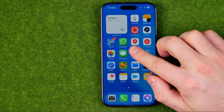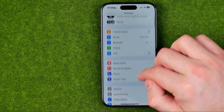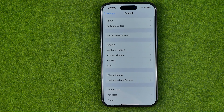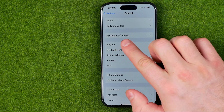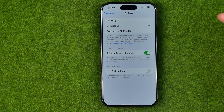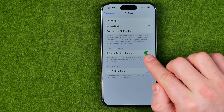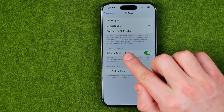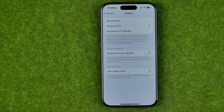To do that we need to head over to Settings, then General, and that's where we can easily find AirDrop. Once we get into it, we'll be able to turn off nearby sharing by turning off the toggle next to Bringing Devices Together.